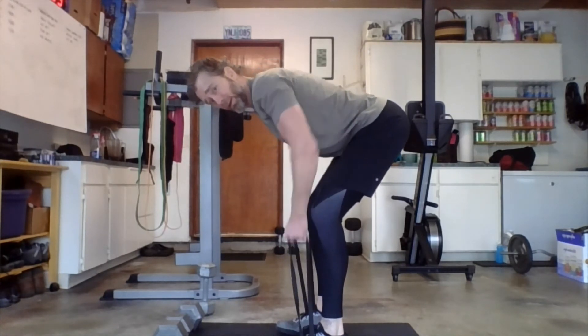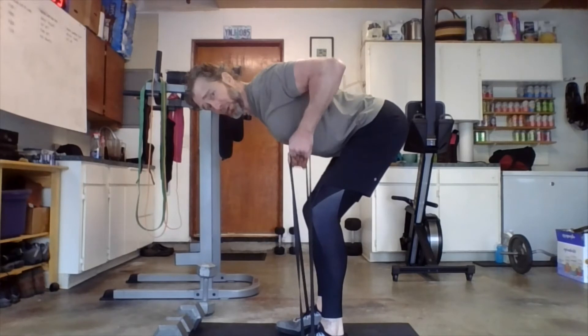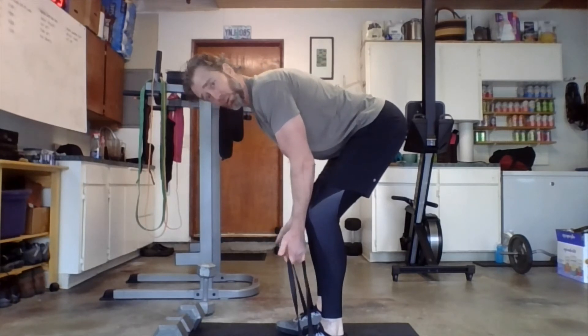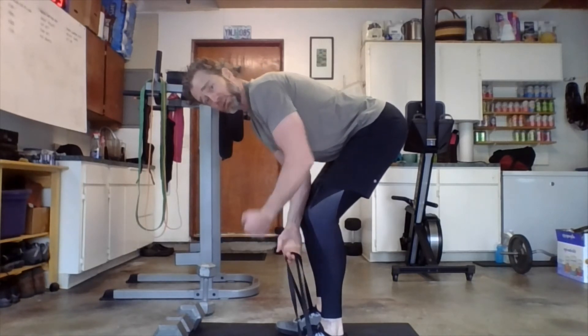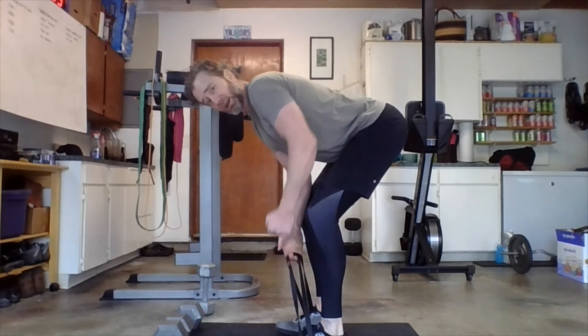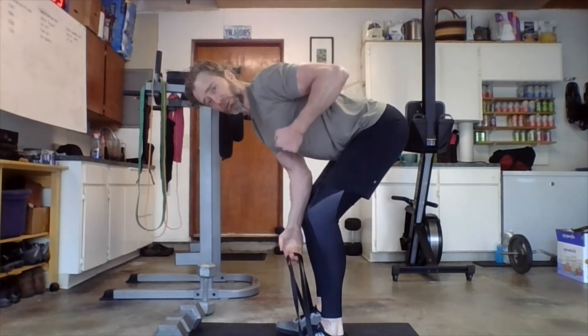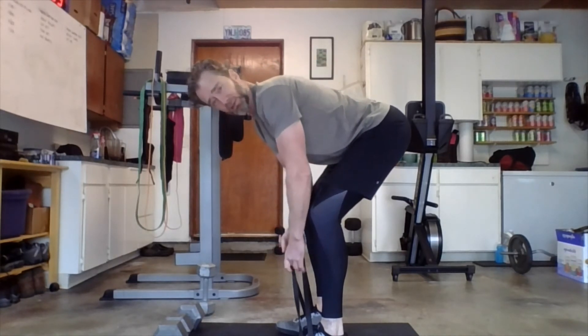Works really well. Make sure we're doing these to really kind of squeeze those shoulder blades together at the top.